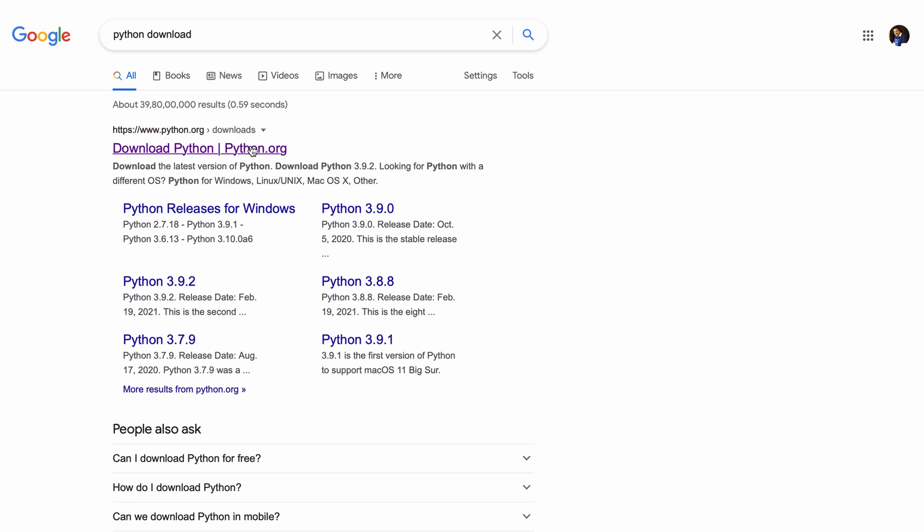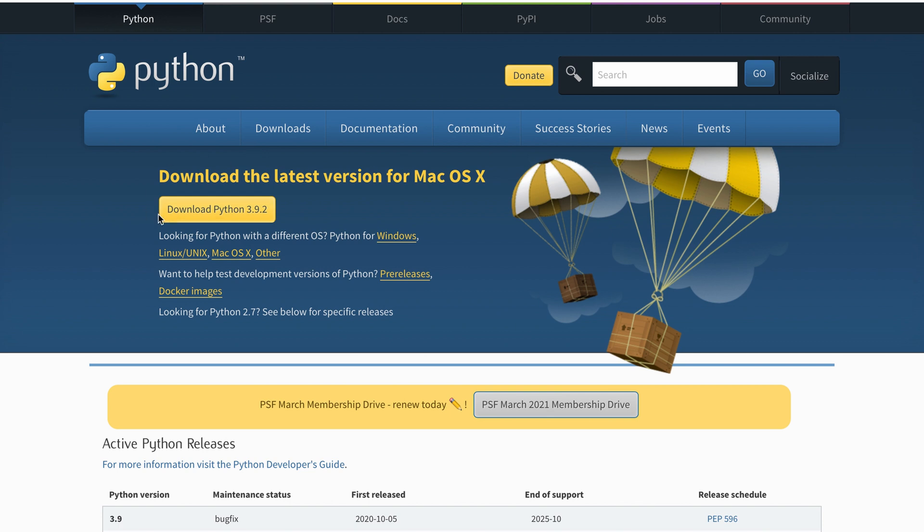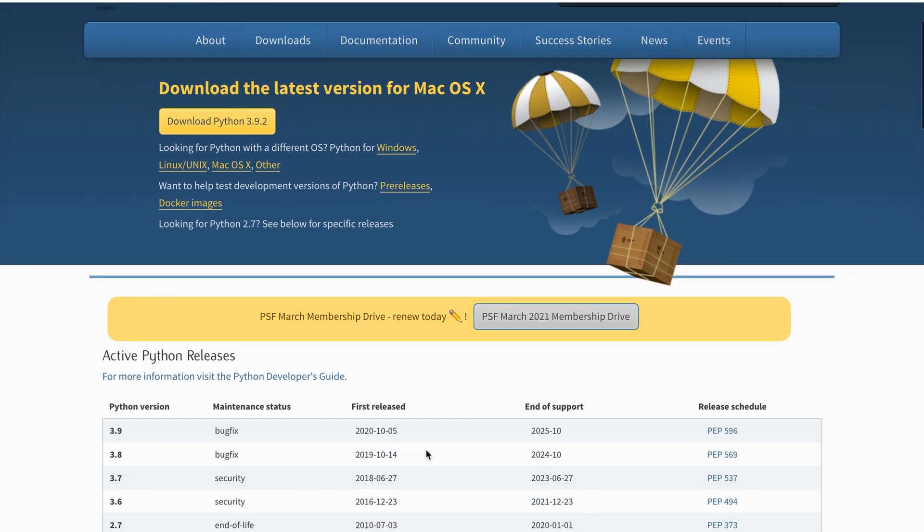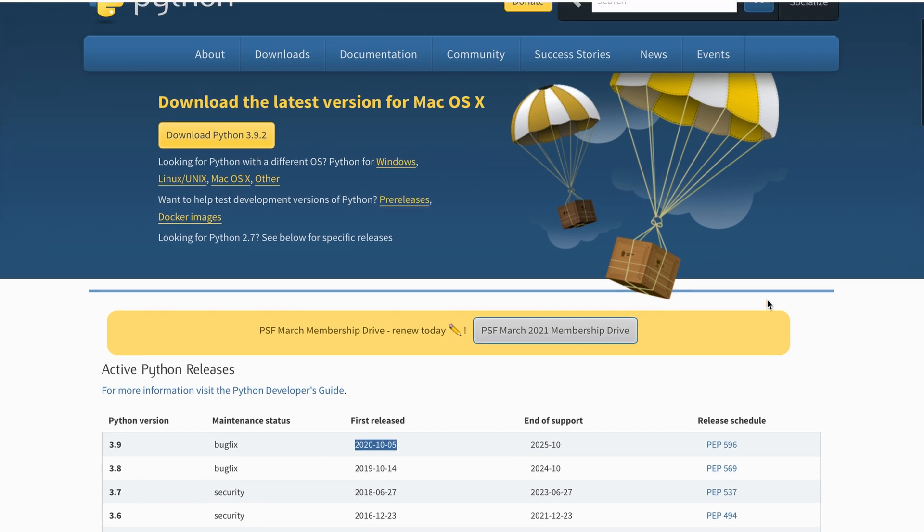At present, the latest version is 3.9. This version was first released in October 2020. Depending on your operating system, you can choose Windows, macOS, or any other.